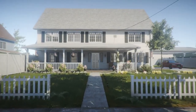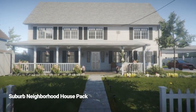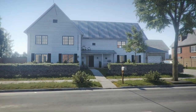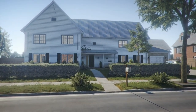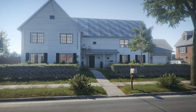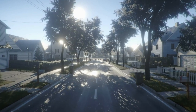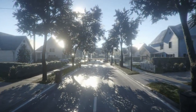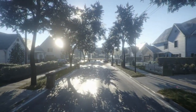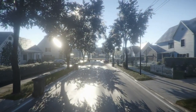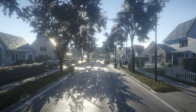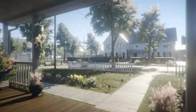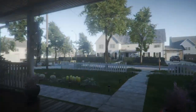Moving on to number four, let's check out the Suburb Neighborhood House Pack. Suburb Neighborhood is made by Finn Ward Studios and it's a pack of 3D models to assist you in creating highly detailed residential houses and streets from modular pieces. We can populate our scenes with a huge amount of props to create a complete suburban neighborhood.